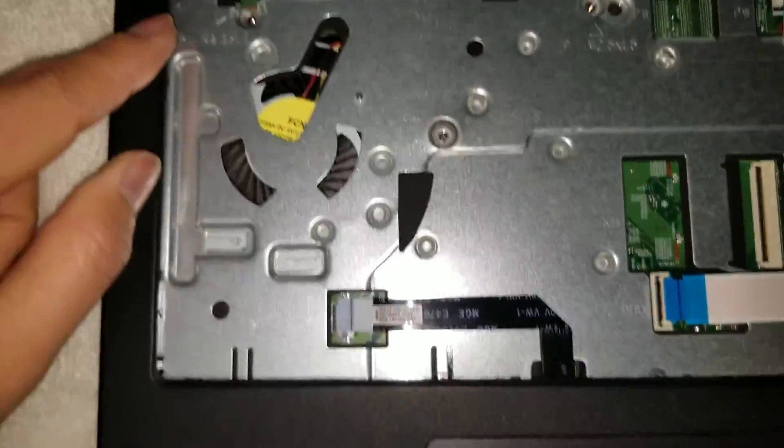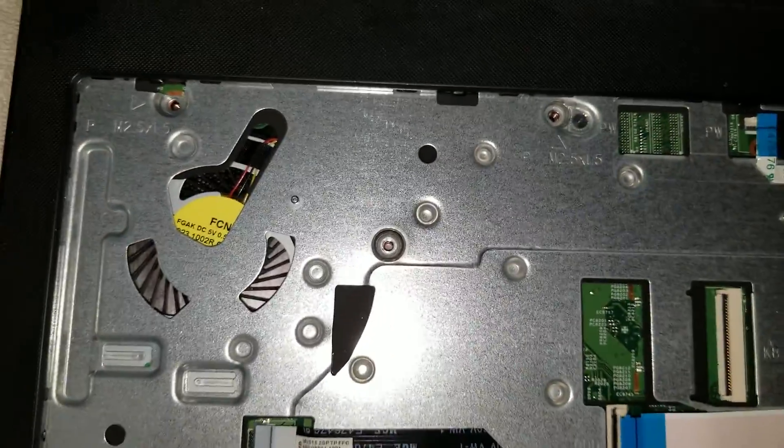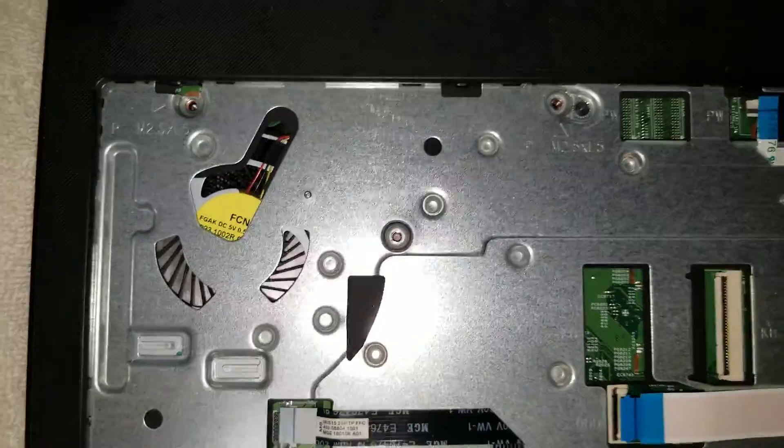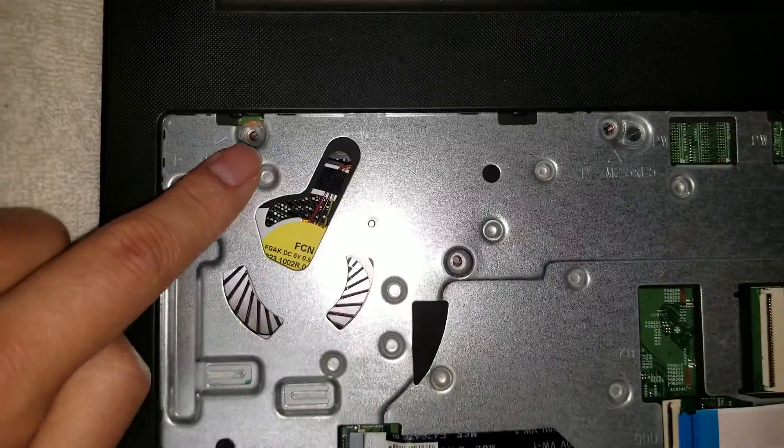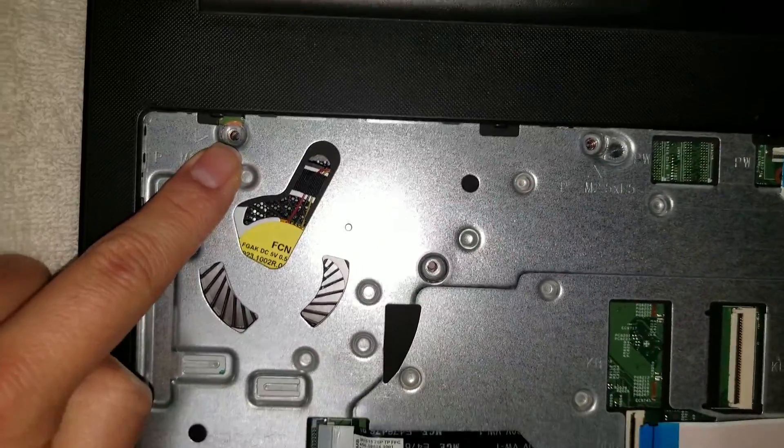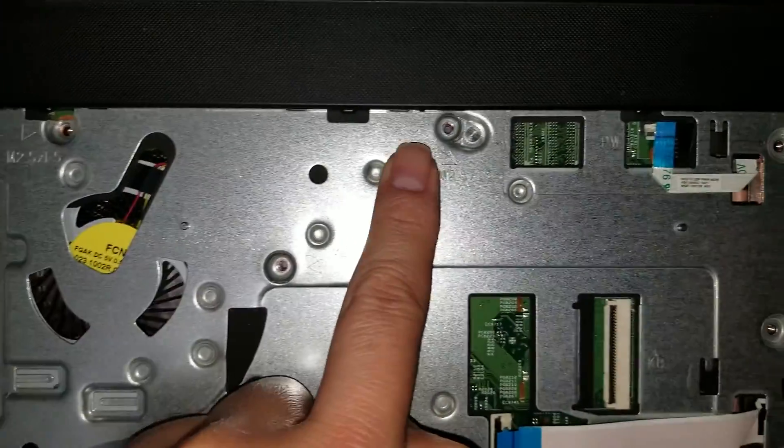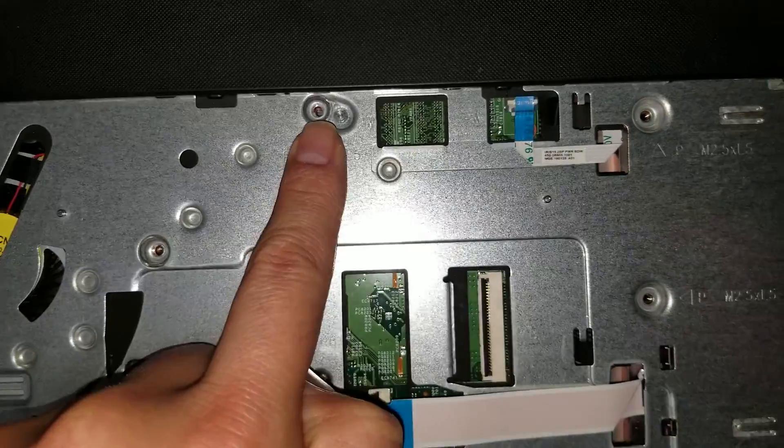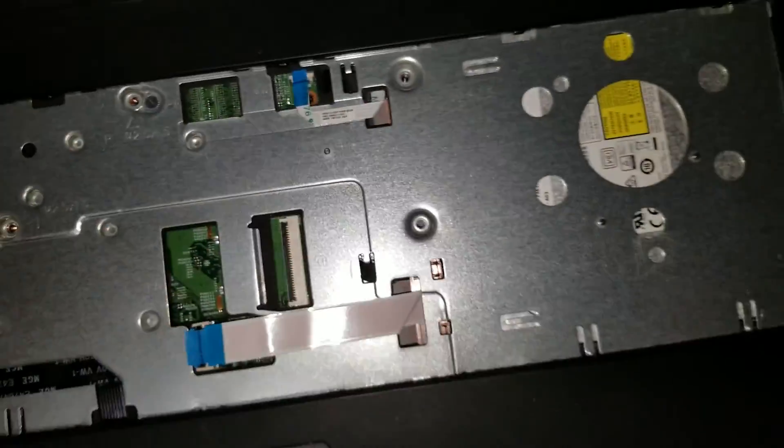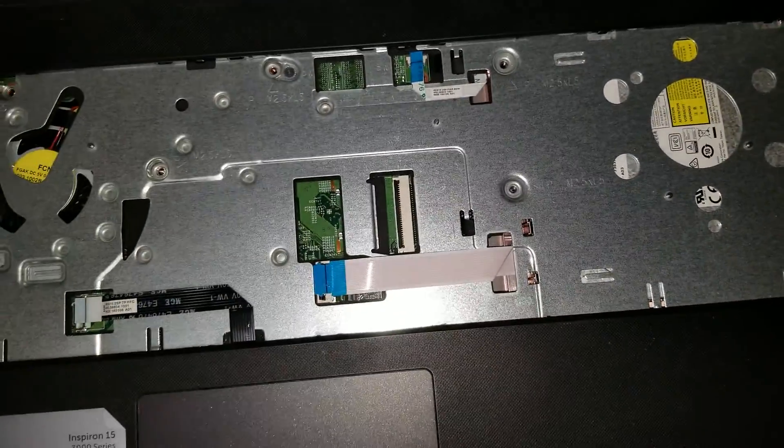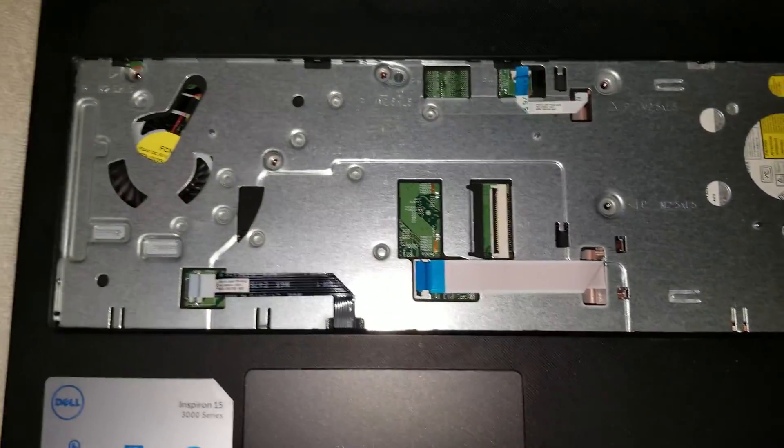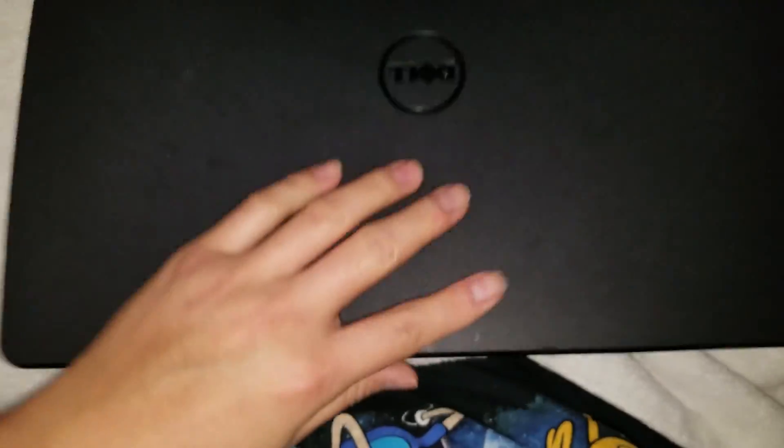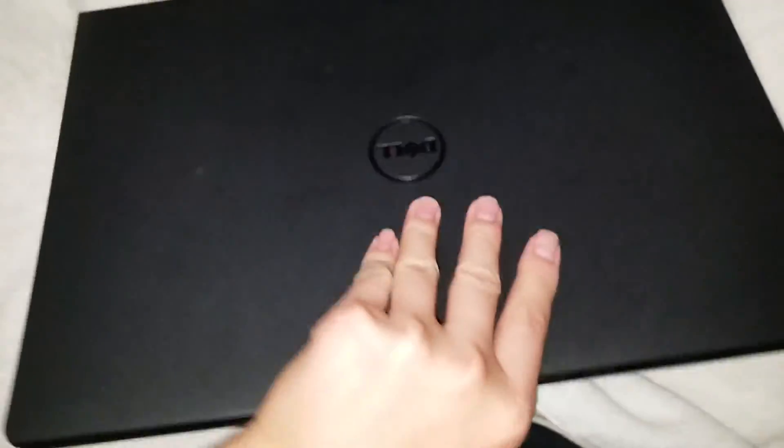Once you do that, you have to remove the screws. There are five screws: one here, one here, two, three here, four, and five. So once you've got those five screws out, you can close the screen and then go to the back.